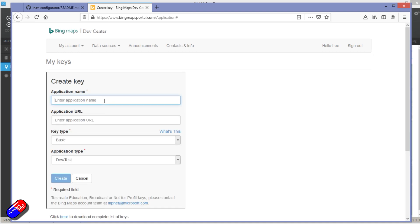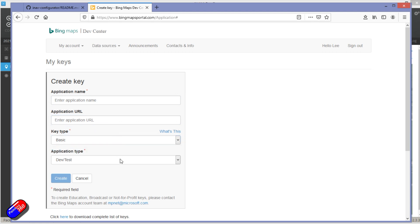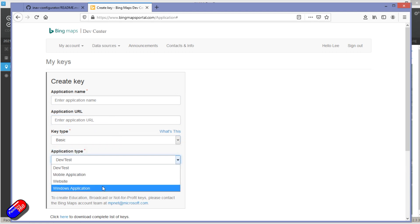Enter the application name. I put iNav configurator. Left that blank. I did basic type and just put in a Windows application and said create.